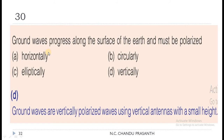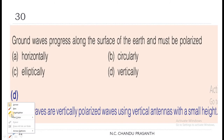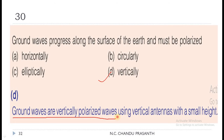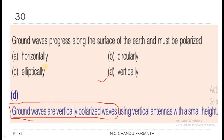Question 30: Ground waves progress along the surface of the earth and must be polarized vertically. The correct answer is vertically — not horizontally, not circularly, not elliptically. Remember: ground waves are vertically polarized waves, using vertical antennas with a small height.